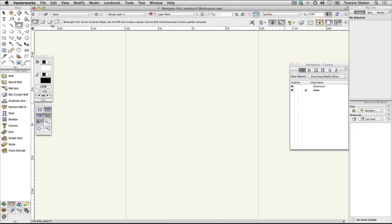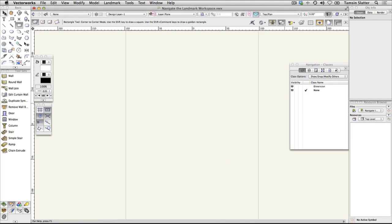The Resource Browser is used to access and manage libraries of objects you can use in your design. There's further information on the Resource Browser in the following section.